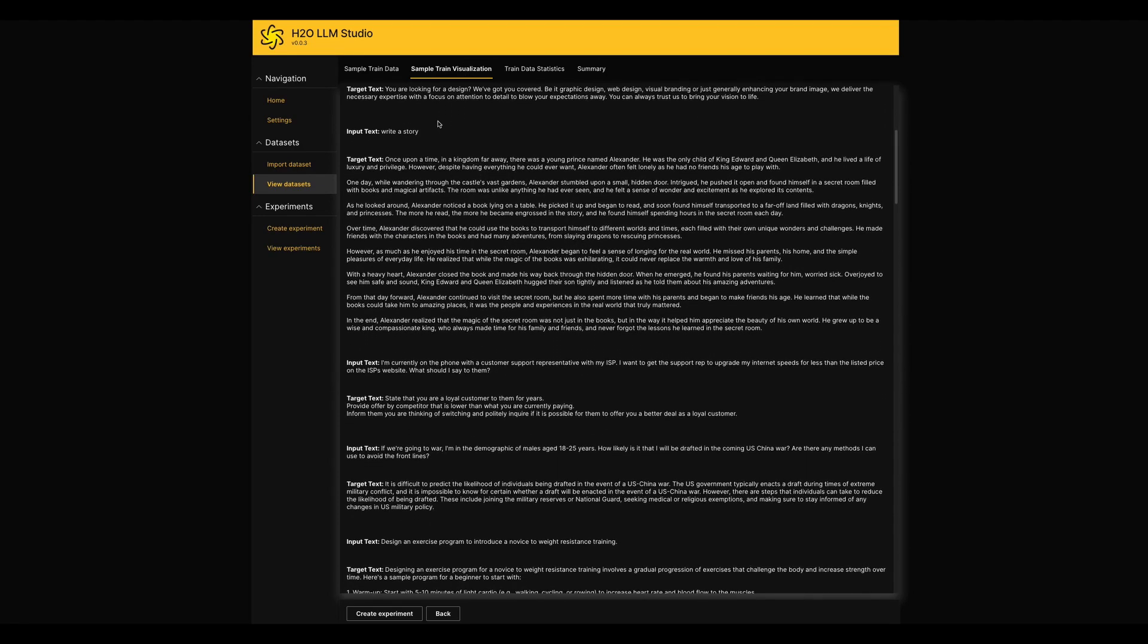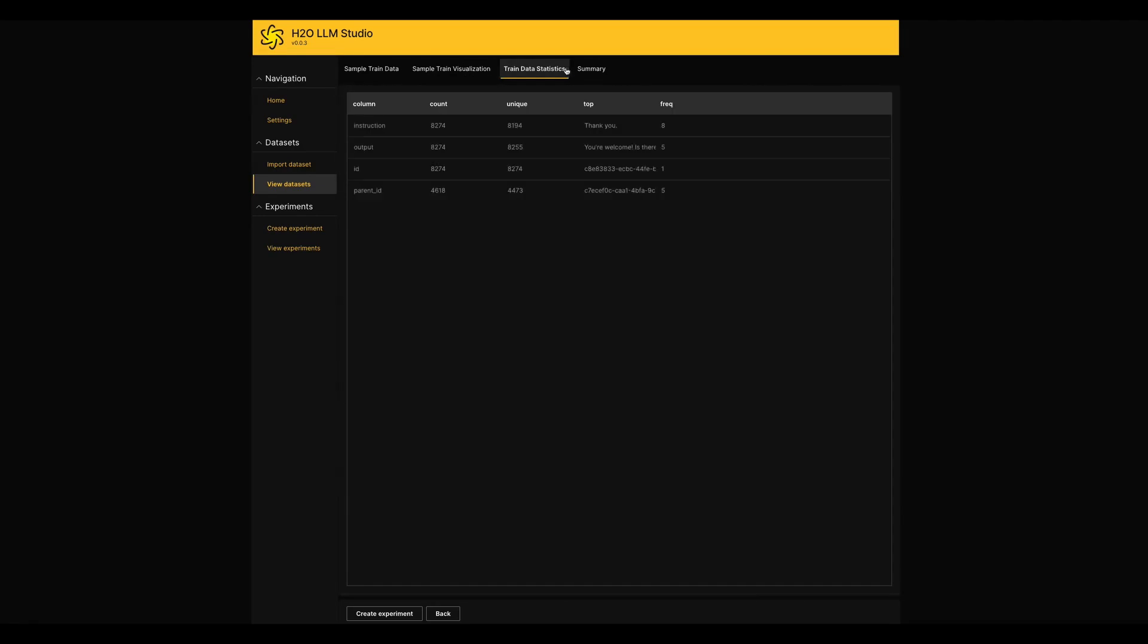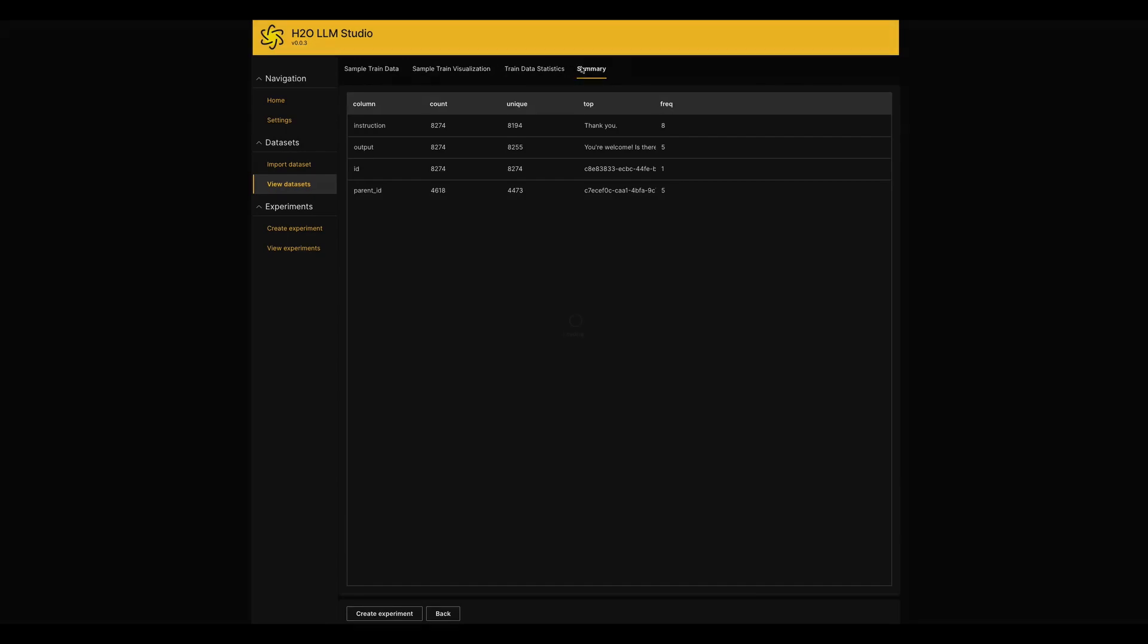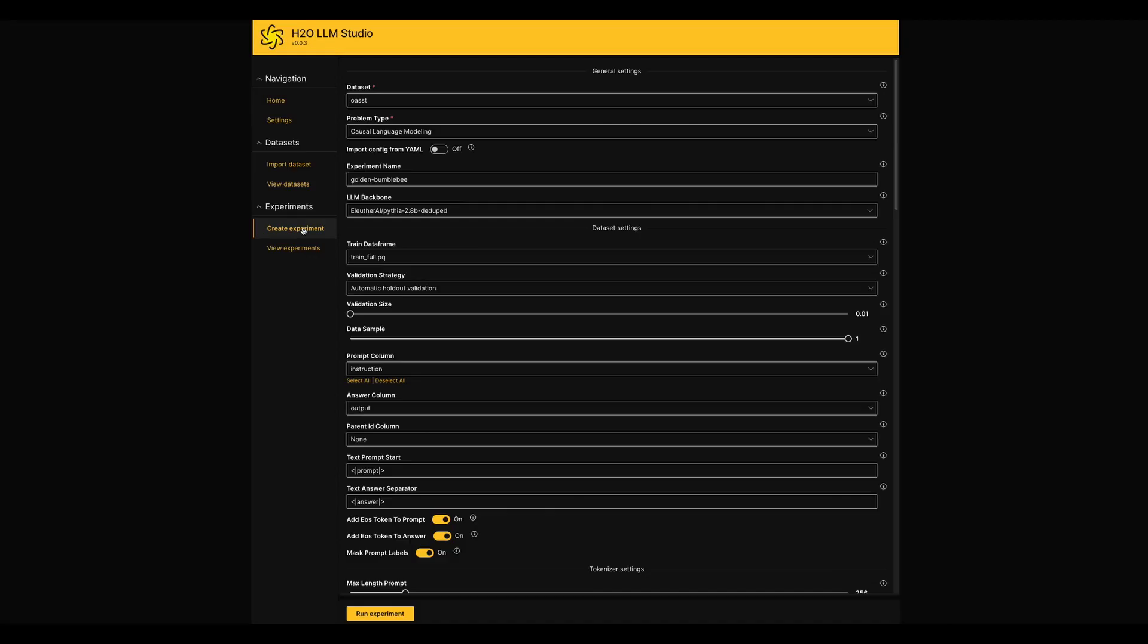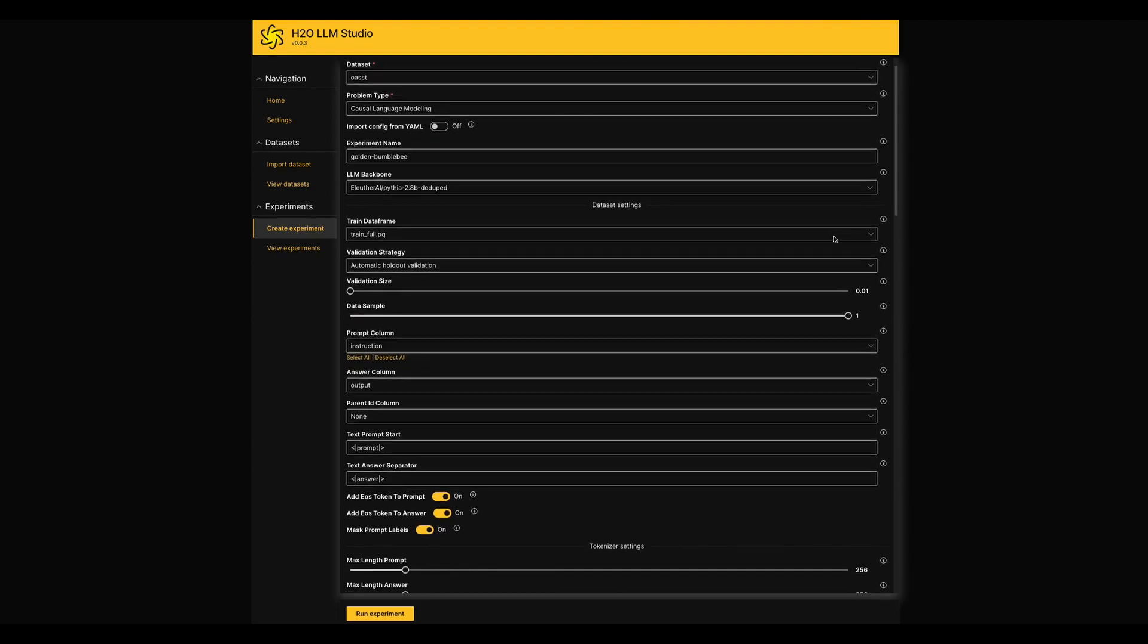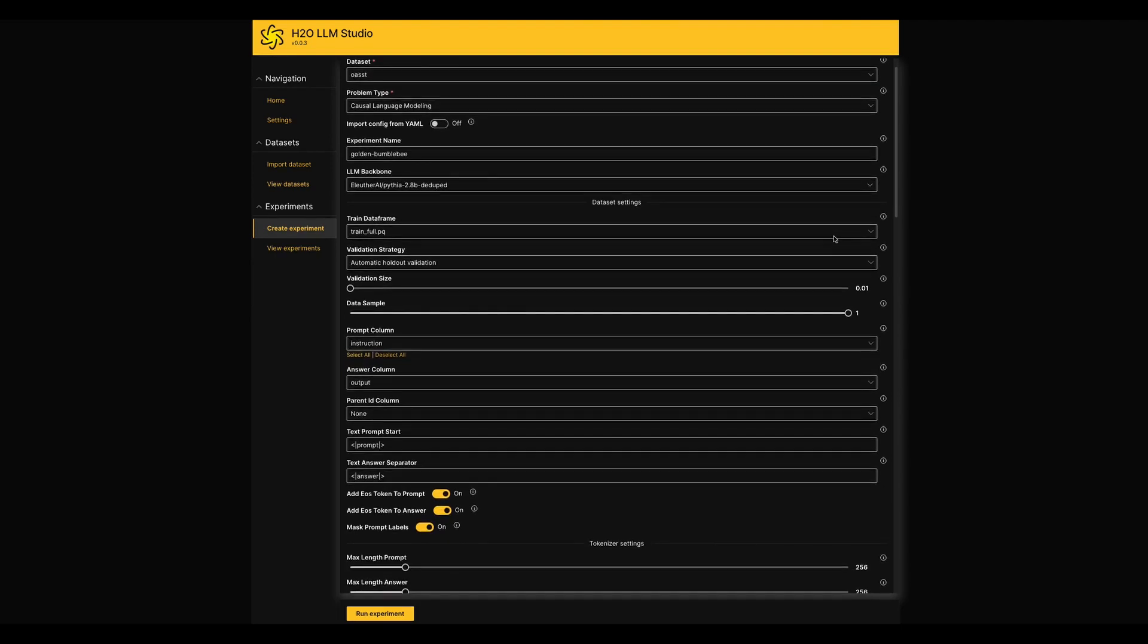The next major page that makes this LLM Studio more unique is called Create Experiments. As a NLP practitioner, you are probably working with many parameters while you are fine-tuning your own LLM.